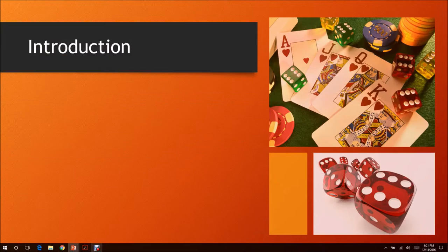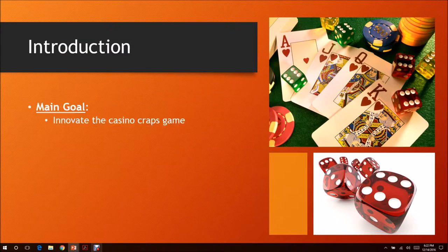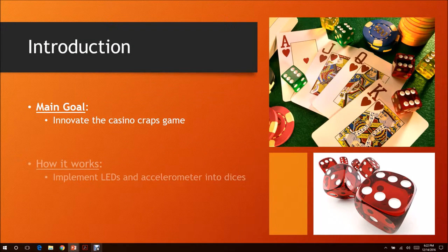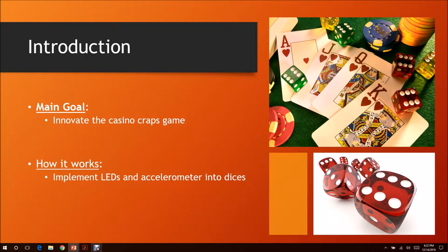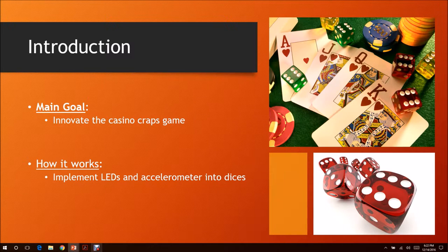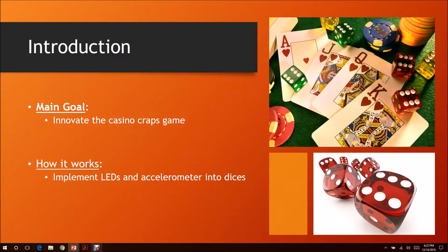The point of this project is to work with Professor Saul in the gaming building. Our objective is to innovate the casino craps game. How it works basically is to implement LEDs and accelerometer into the dice so it can further out possibilities in the gaming field.